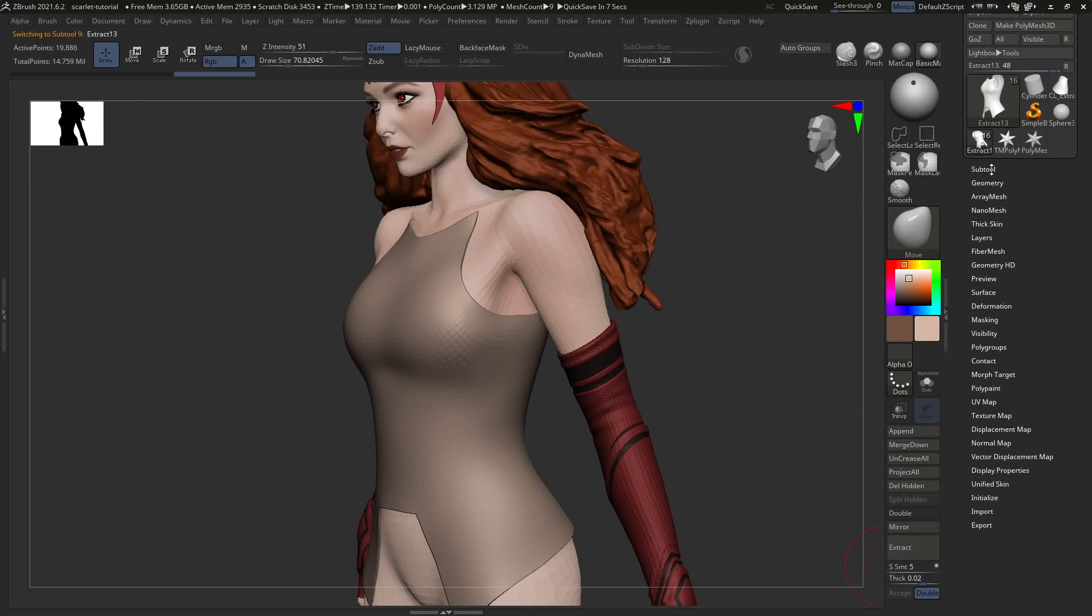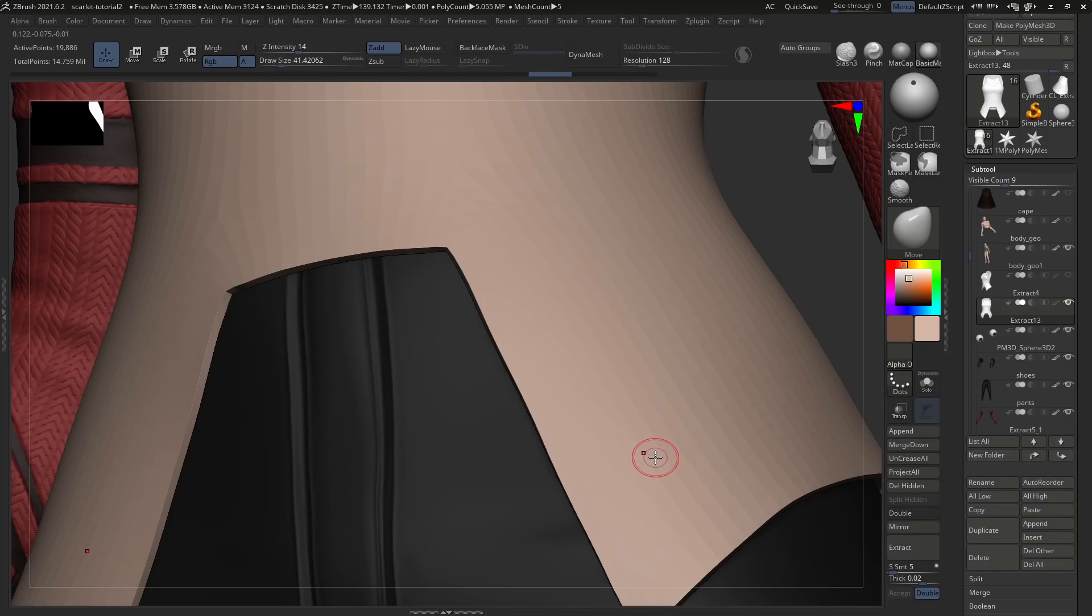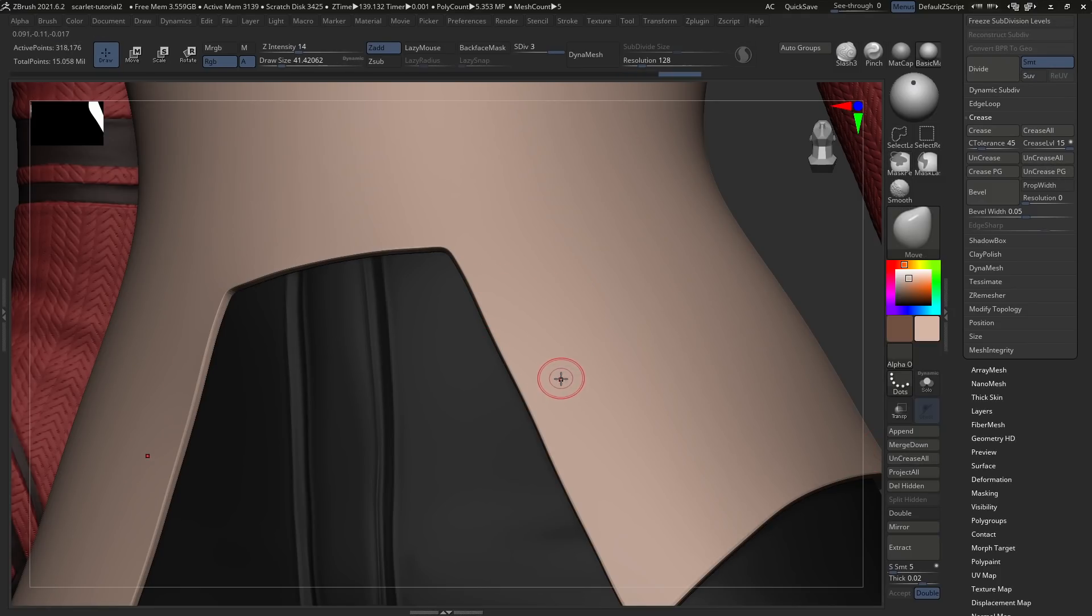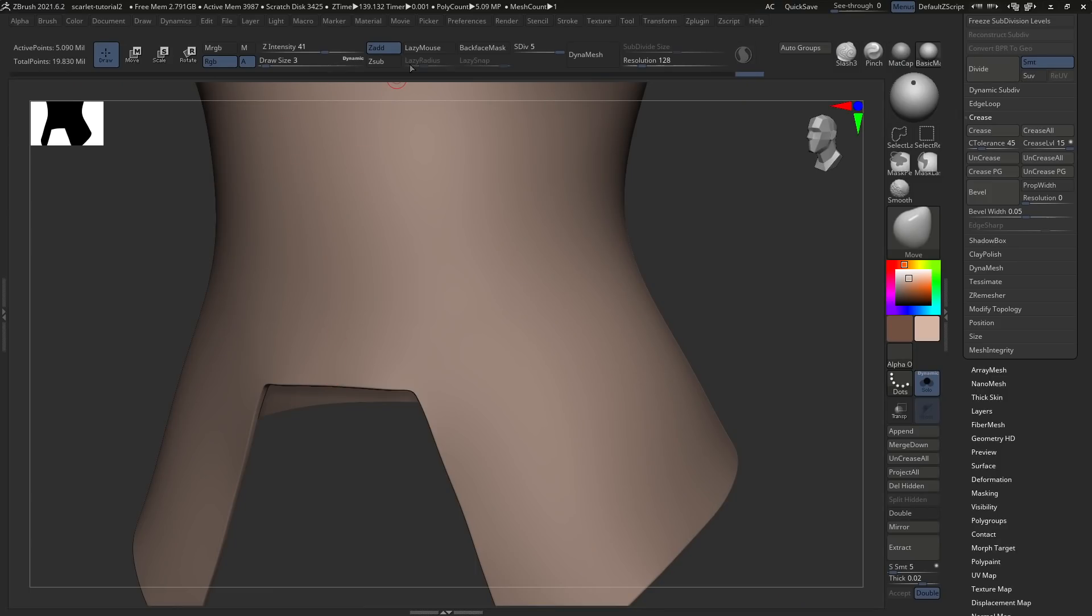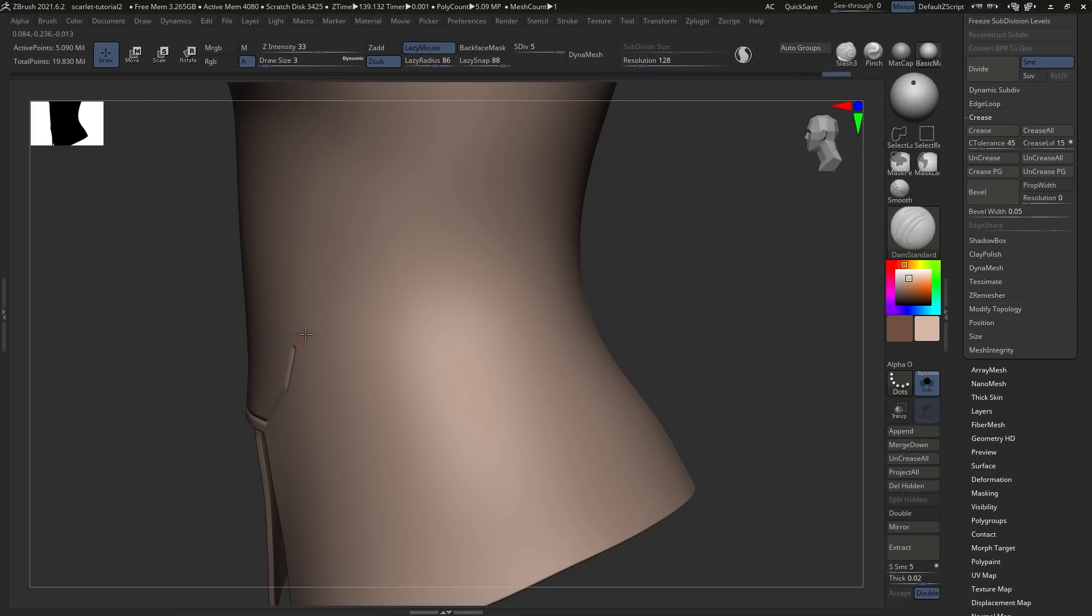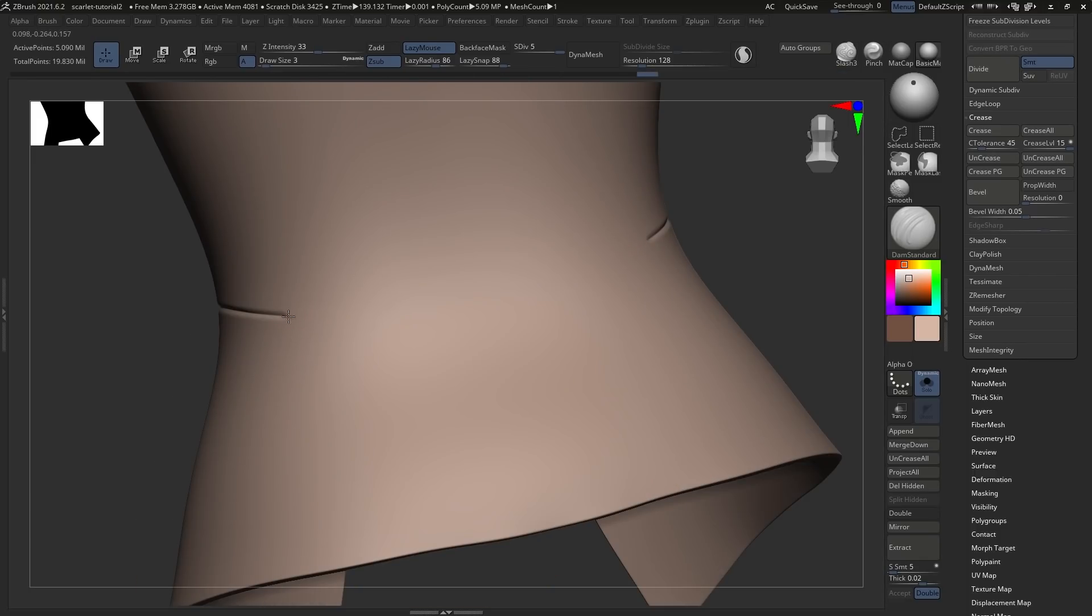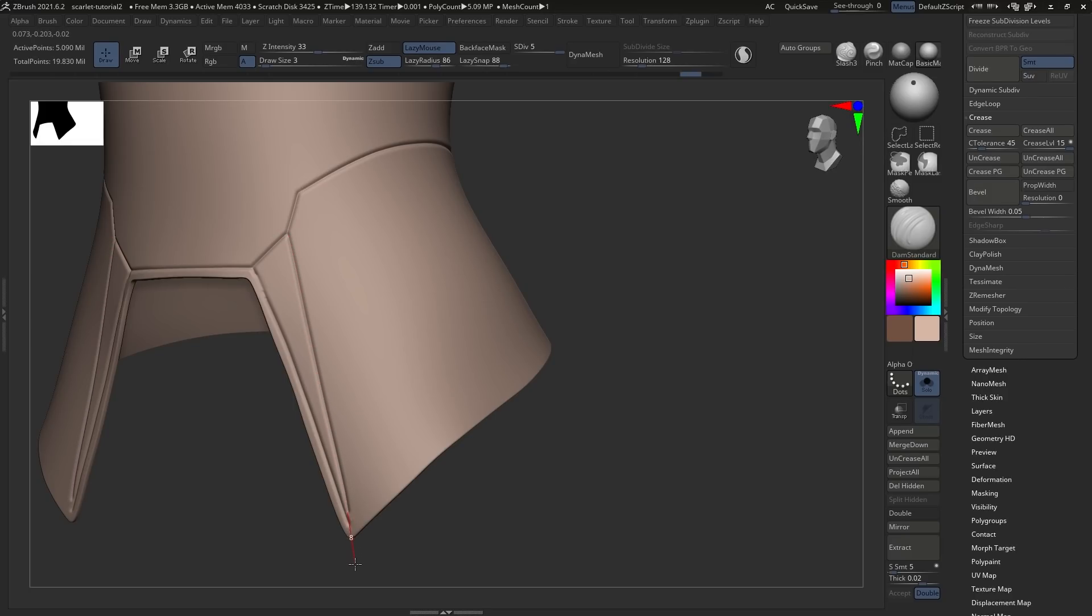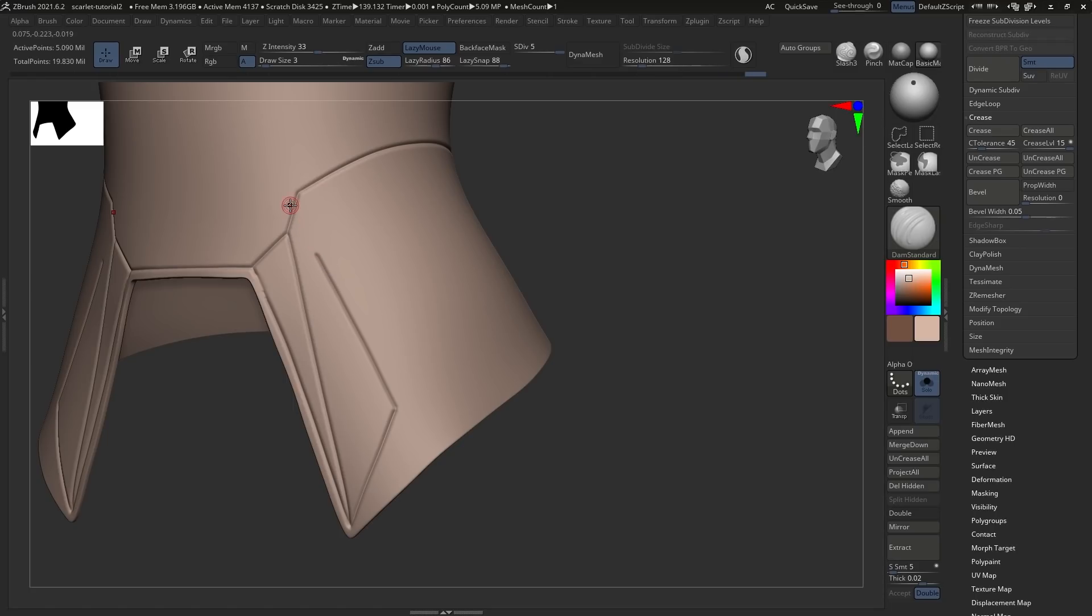Then add some subdivision a few times after you've added some thickness. Remove the creasing that extraction adds and then subdivide it once again just to get some more smooth edges in there. And using the Damien Standard brush, we can start creating details. Remember to turn on Lazy Mouse with a big Lazy Radius and consider turning on Lazy Snap as well. This helps us just snap to the previous place where the Damien Standard brush sort of left off.